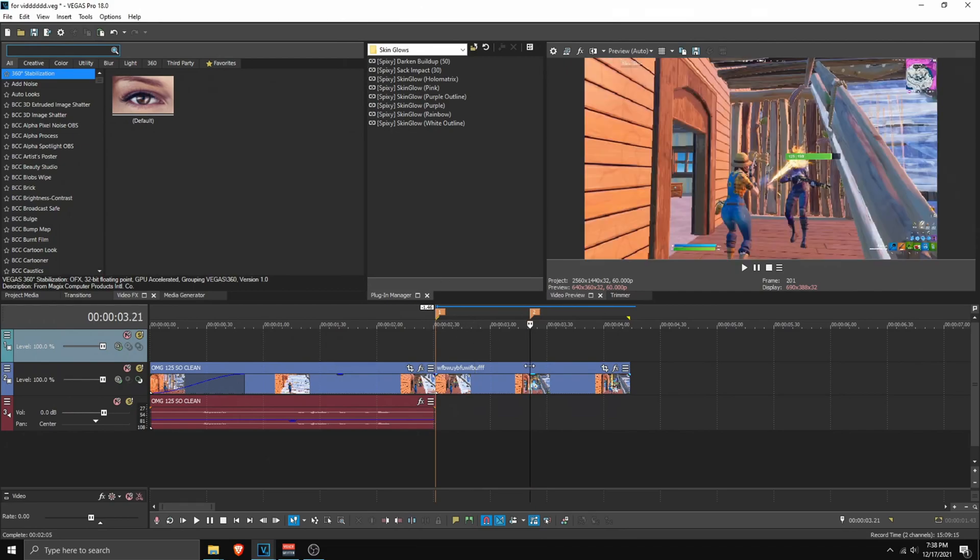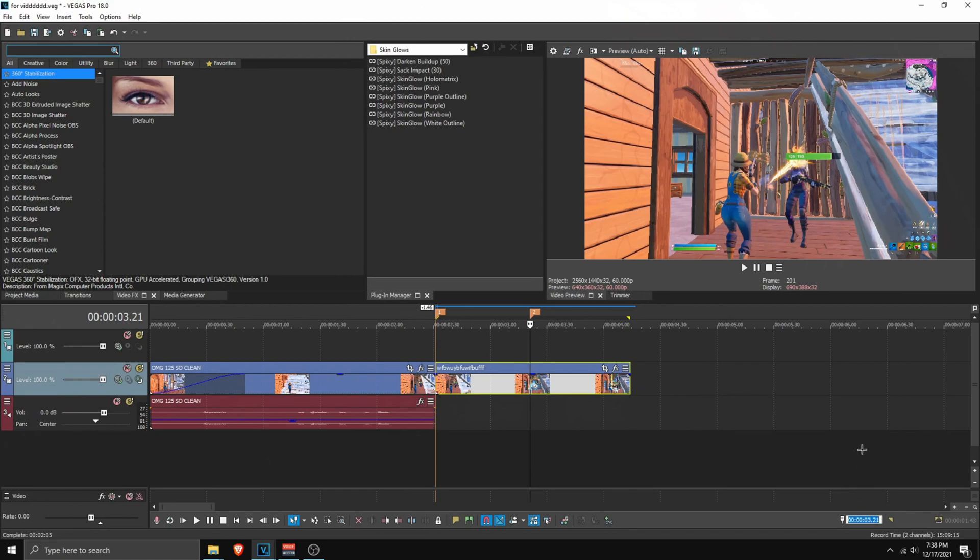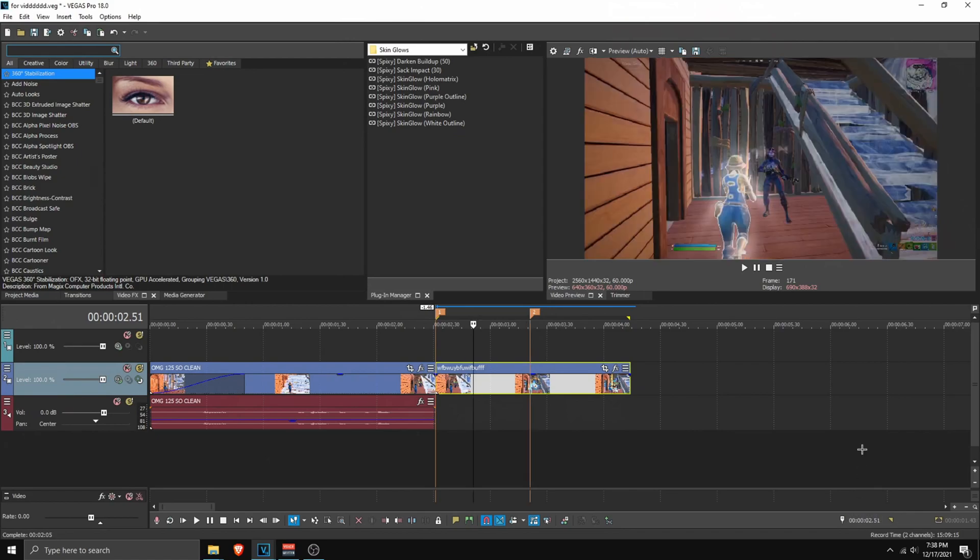Whichever one works the best for you. So I'm going to go here. On the kill. On our marker. Then go 30 frames backward. Just like so and cut it. Then apply our sac impact.